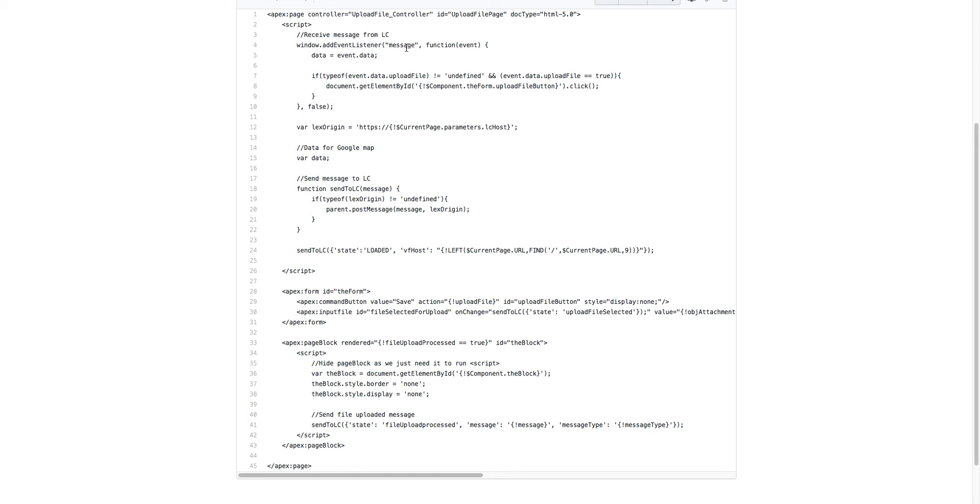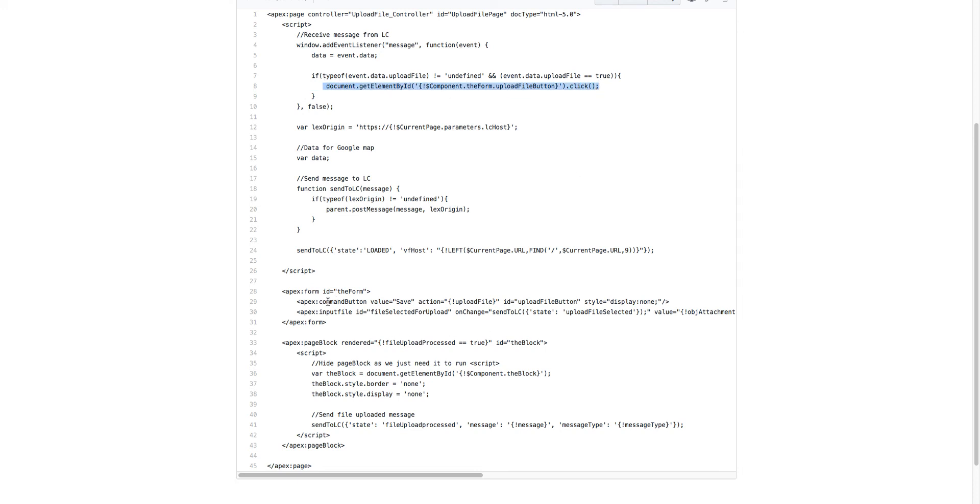We also have a listener on the message type, so Lightning component can send messages to Visualforce. Once the file has been uploaded and Lightning component has pressed that button, it will let the Visualforce page know, and the Visualforce page will automatically go ahead and click the submit button, which is hidden on the Visualforce page.